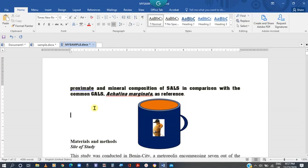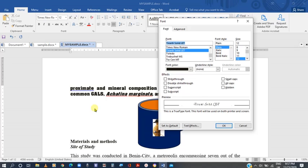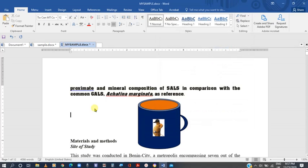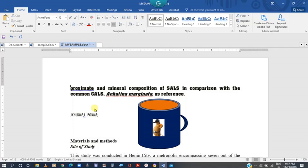Another shortcut key for font type is Ctrl+D. Ctrl+D will open a dialog where you can make a selection. Whatever you choose and accept will be applicable to any highlighted text, or if nothing is highlighted, to any text you type next. So we have seen several shortcut keys we can use for that.